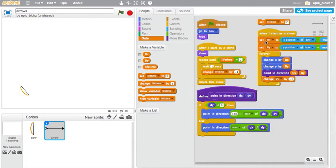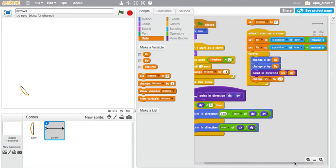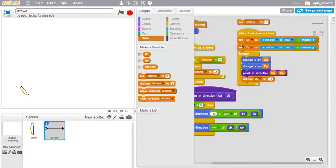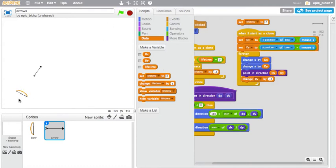When the arrow is being fired, we're setting dx to x position of bow minus mouse x, and dy to the y position of bow minus mouse y. What that's doing is depending on where your mouse is will affect the velocity of the arrow.